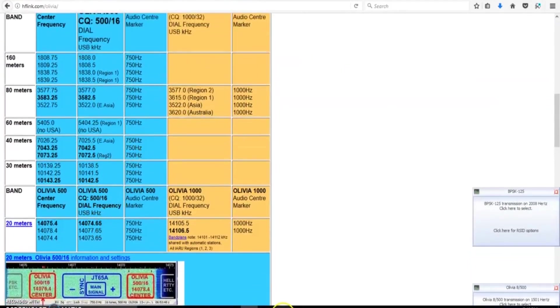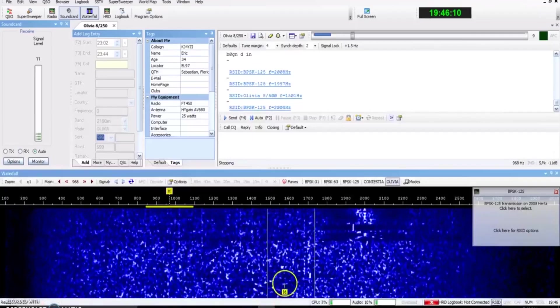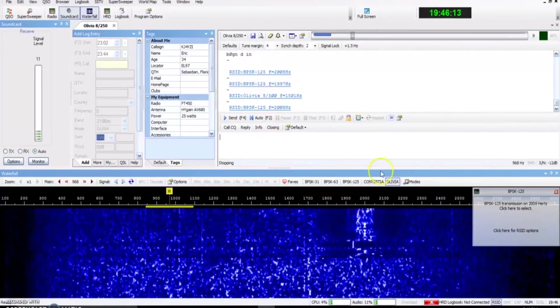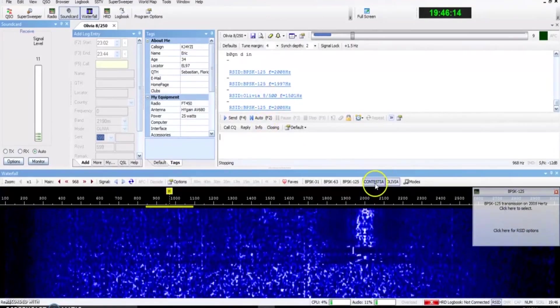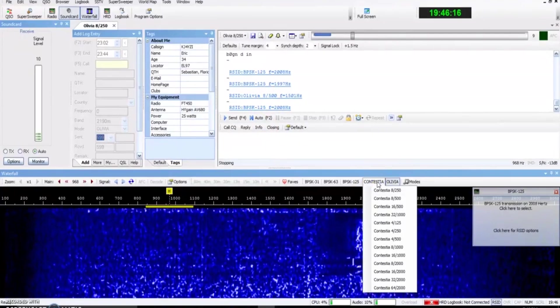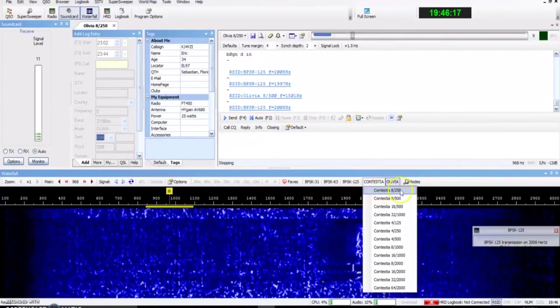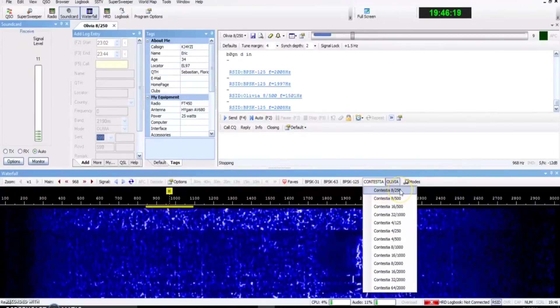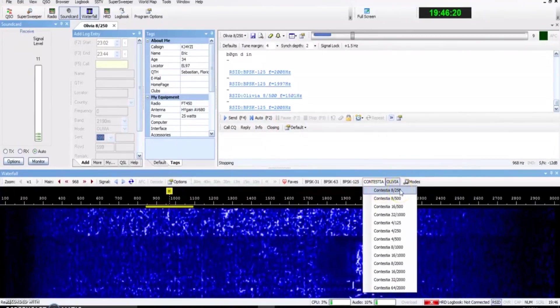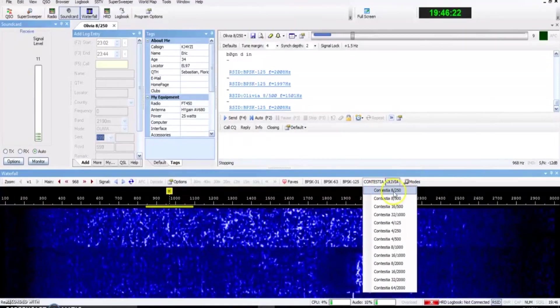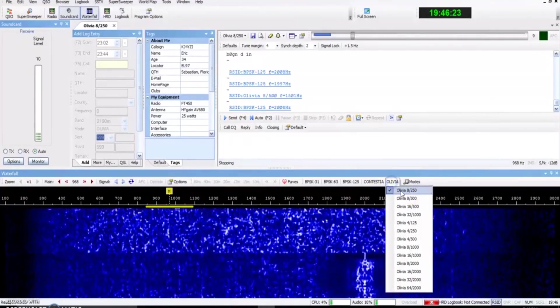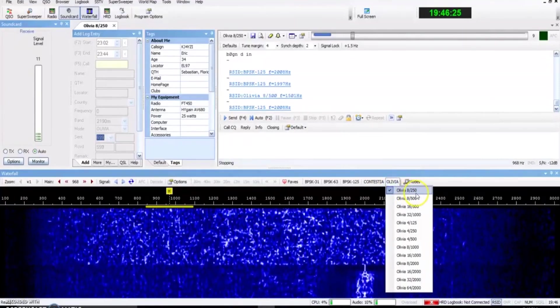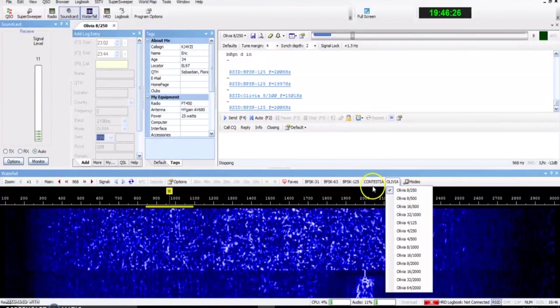Now I'm on 80 meters right now. There's somebody out here on Olivia. But anyways, Contestia will occupy the same bandwidth at twice the speed. So 8,250 on Contestia is twice as fast as Olivia 8,250.